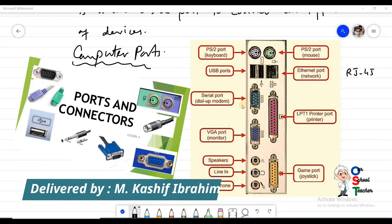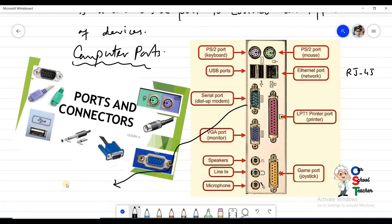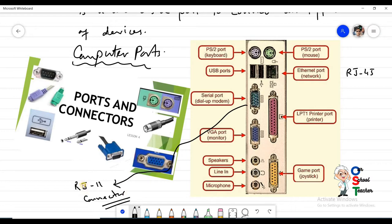After the Ethernet port, the next port is the dial-up modem port. In older days we used dial-up modems, which could be connected using either a serial port or an RJ11 connector. The RJ11 connector is the same connector used with telephones.